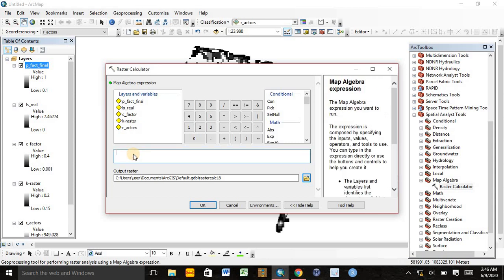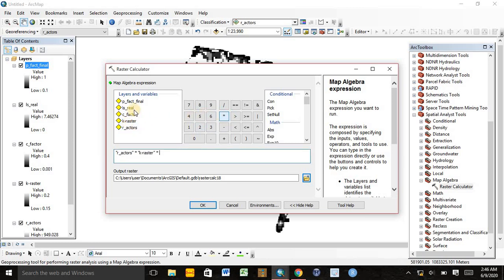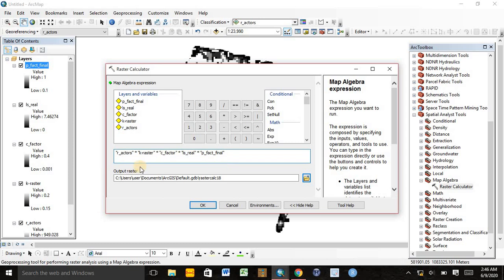Here we need to write the equation. The calculation for the Revised Universal Soil Loss Equation is R factor times K factor times C factor times LS factor times P factor. This equation estimates the soil loss or annual average soil loss of an area.